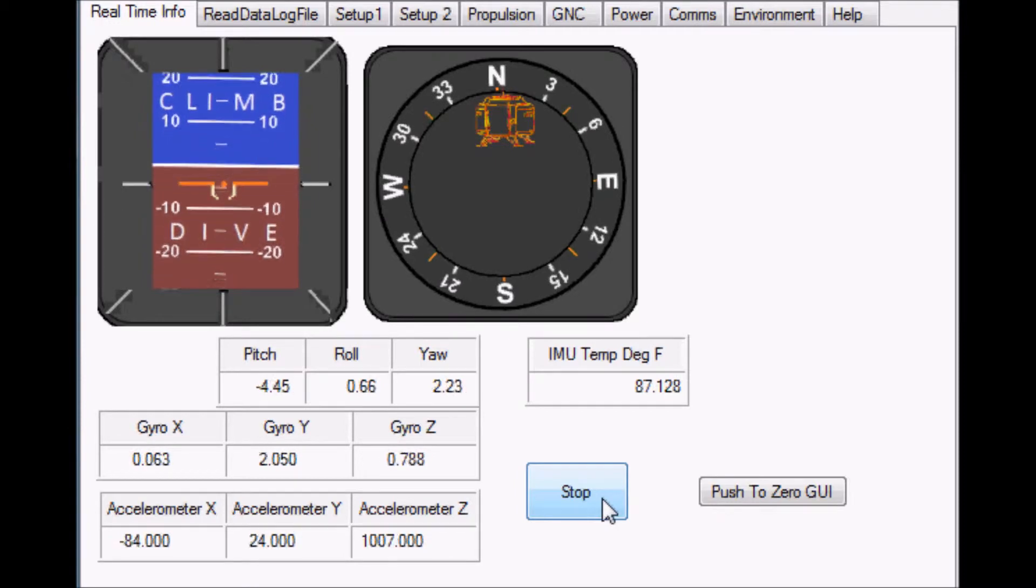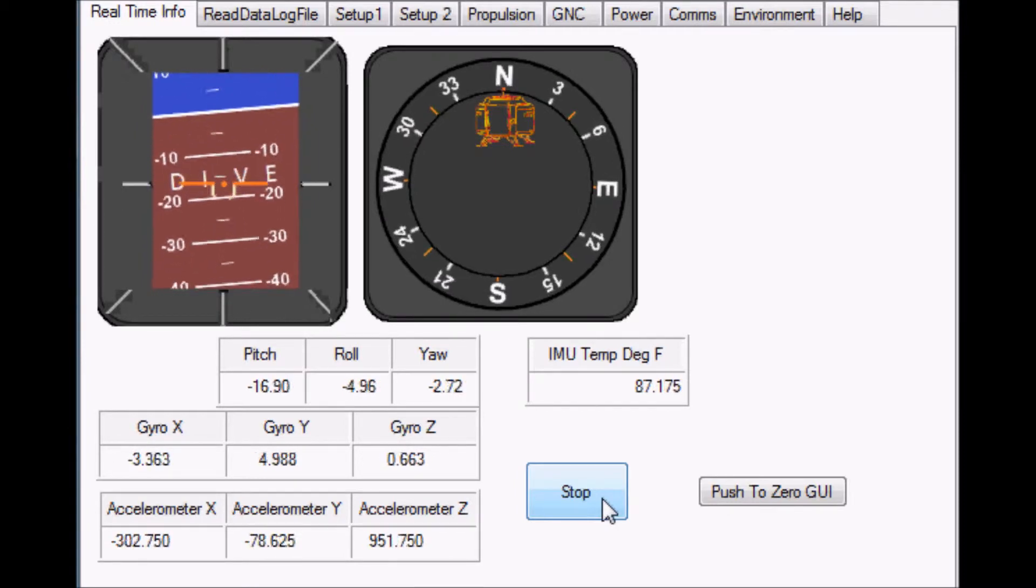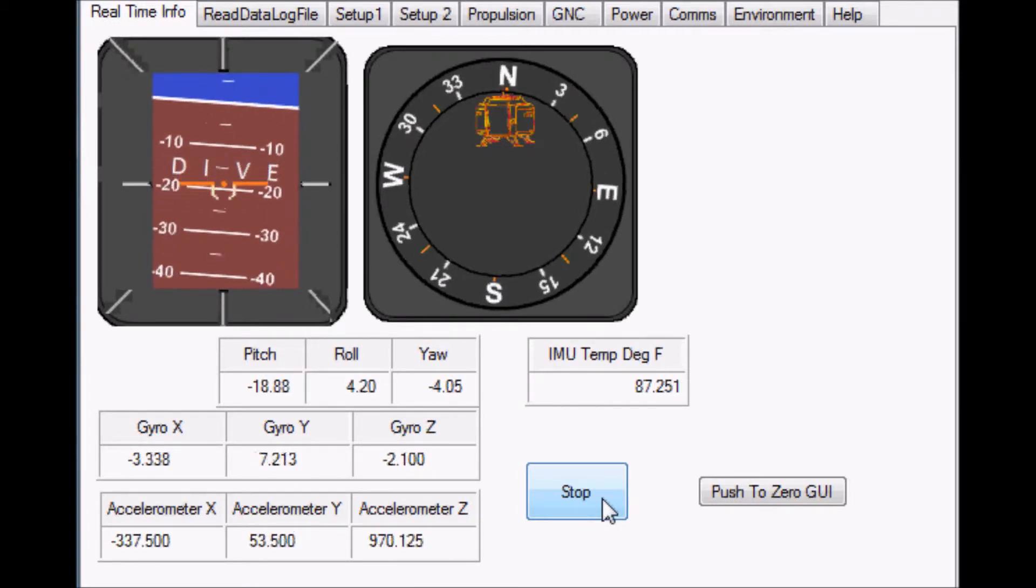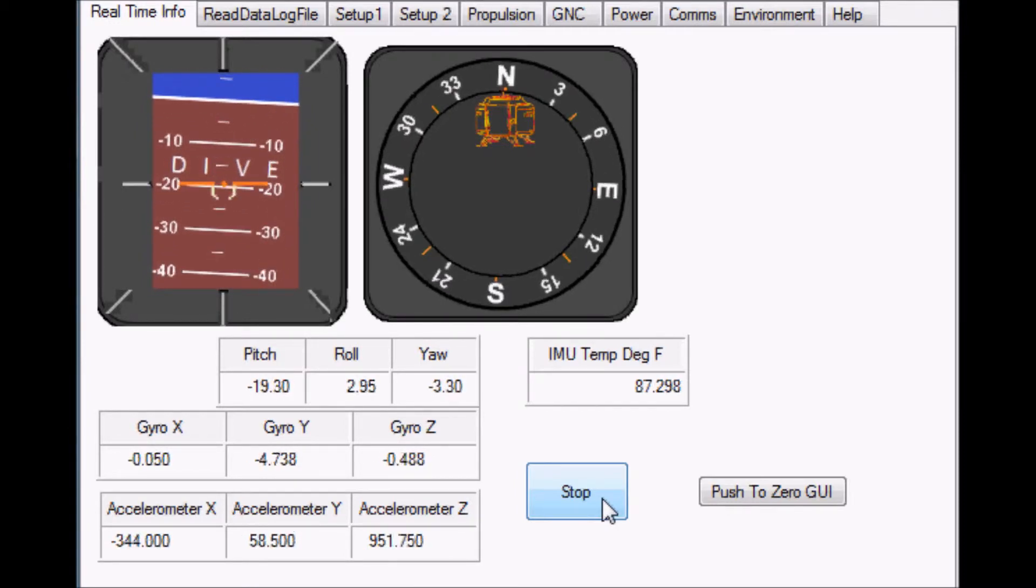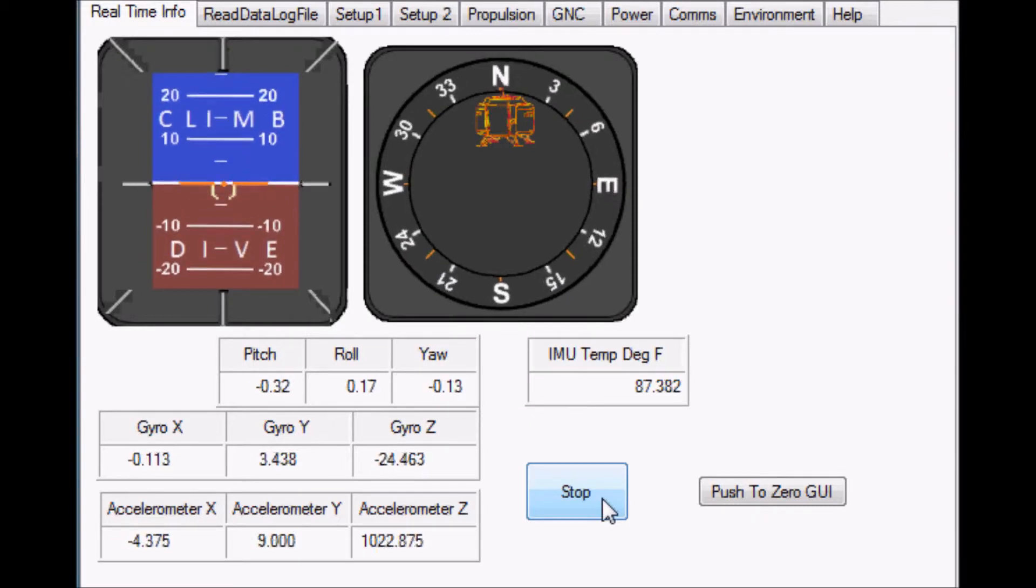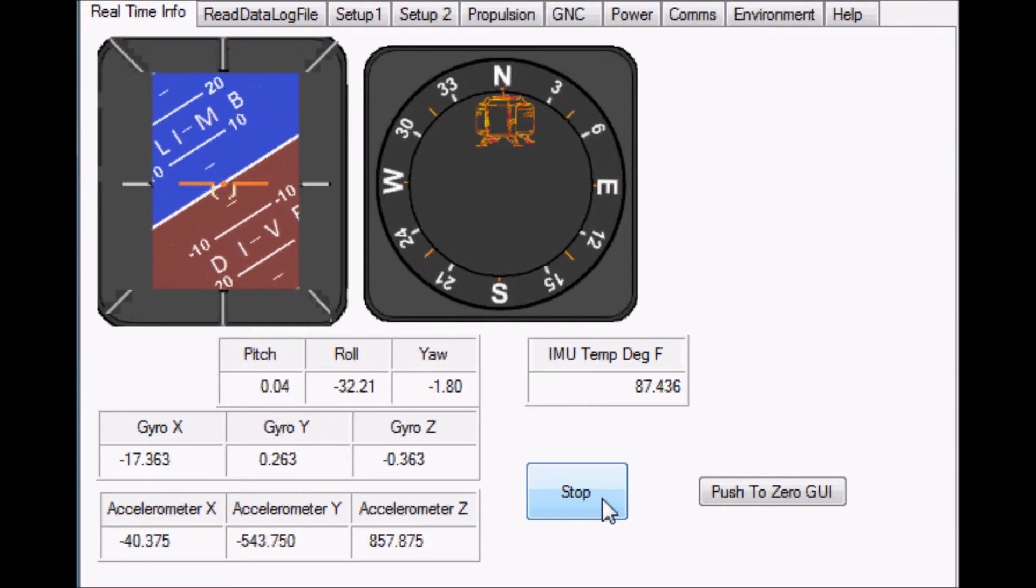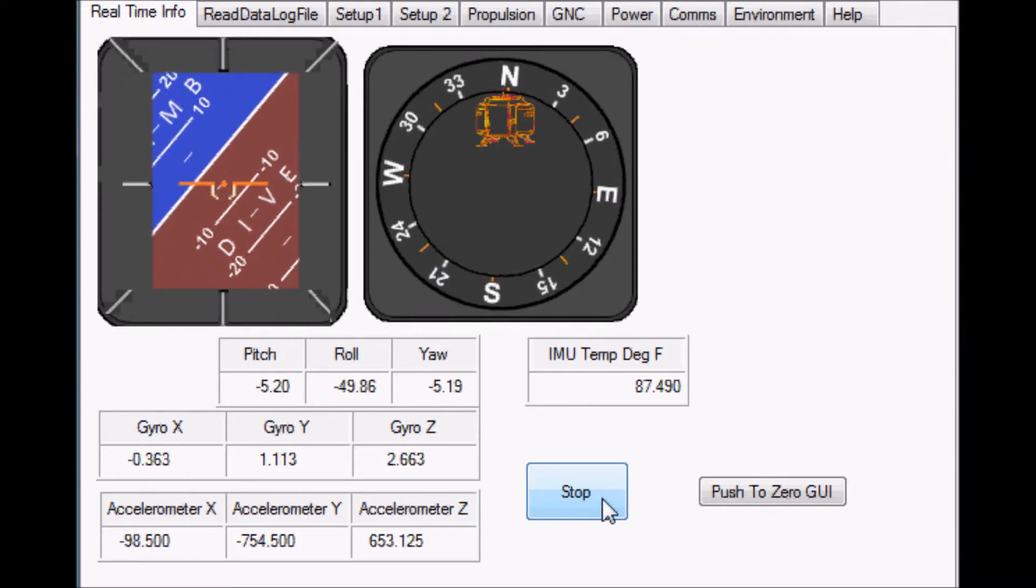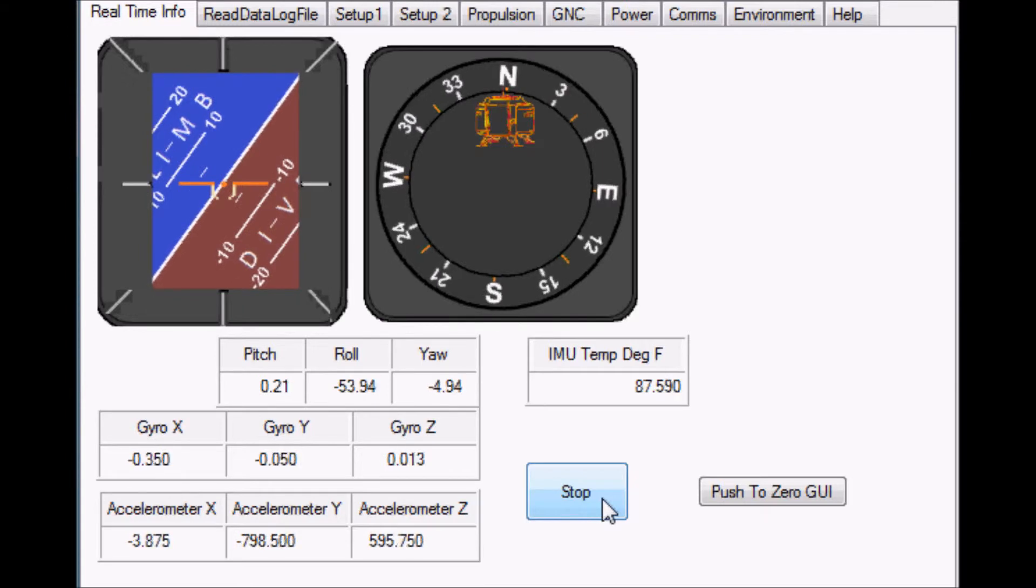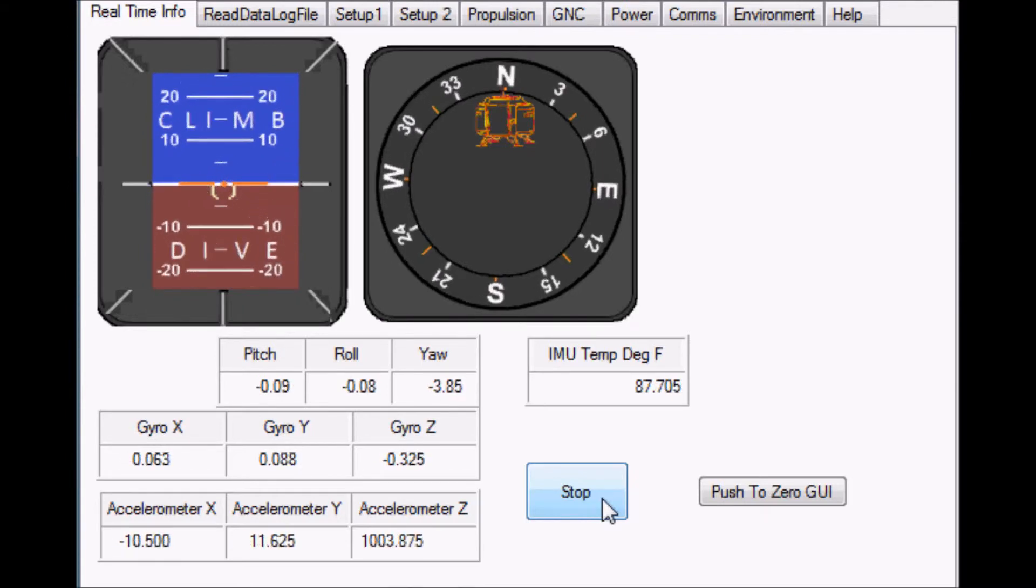As I change the position of the IMU you can observe the attitude and heading also changing. You can observe that I am changing pitch, then changing roll, then changing the heading.